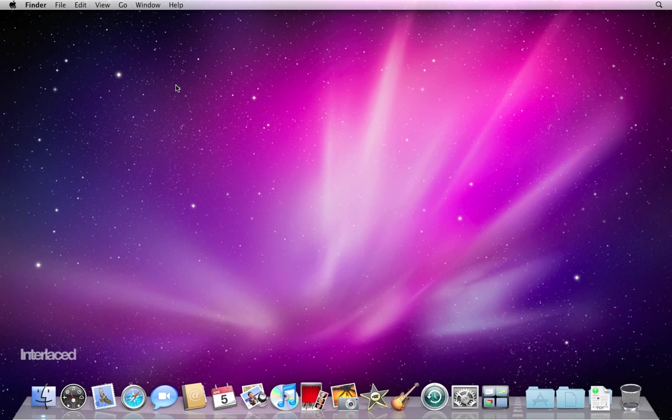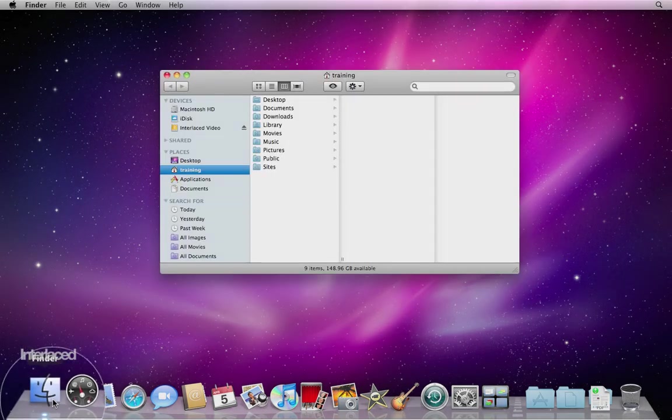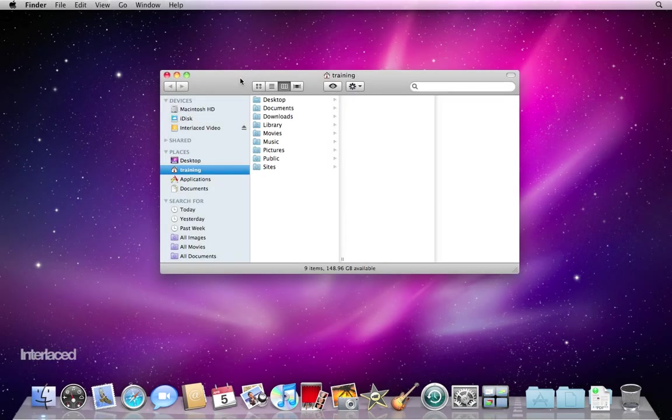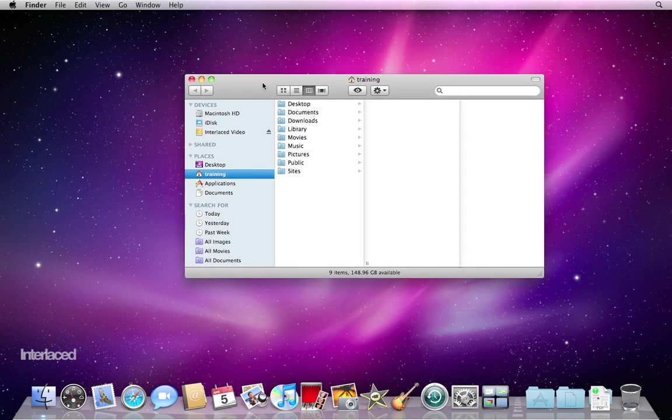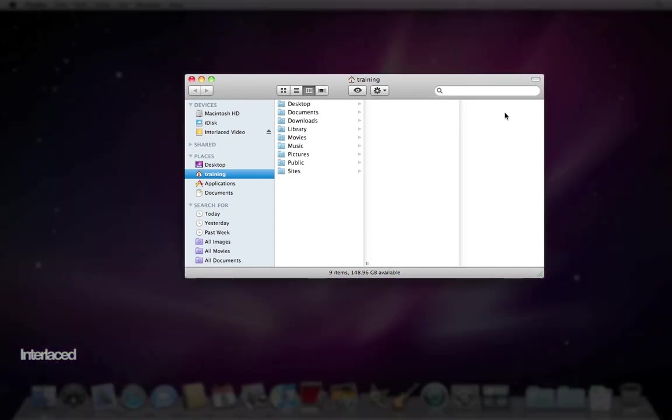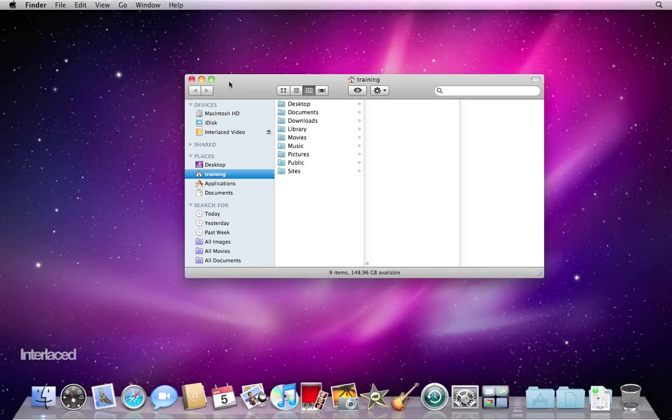We start with the Finder program. It's this two face smiley face in the bottom left corner. Click one time on it and it will open up what we call a Finder window. This whole window right here is a Finder window. And as the name implies, it lets you find things on your computer or browse through files on your computer.